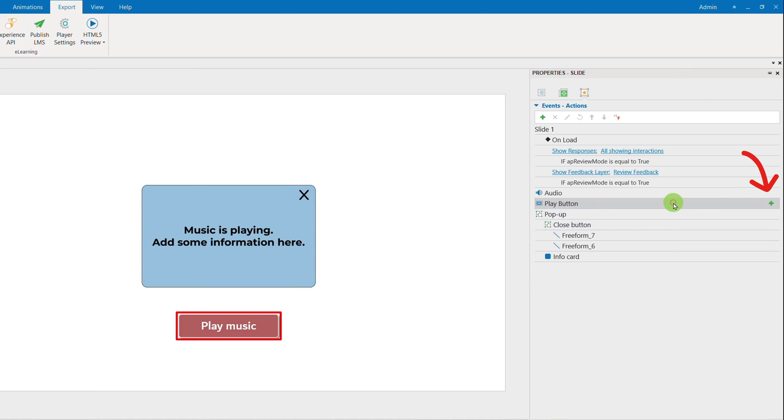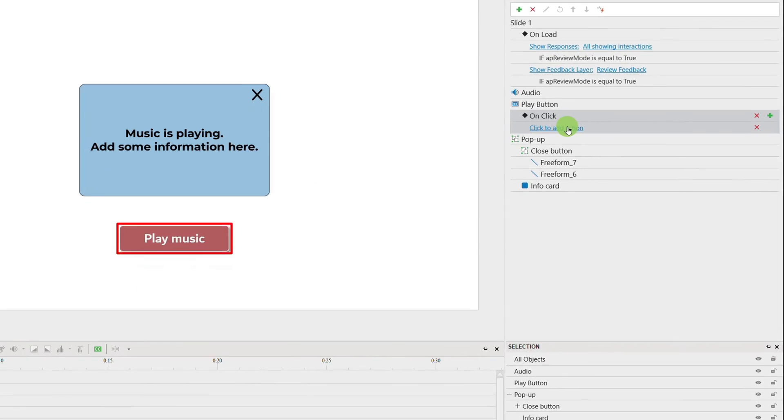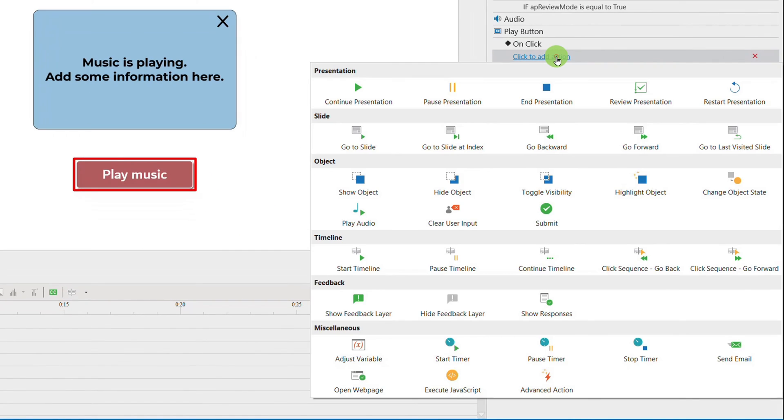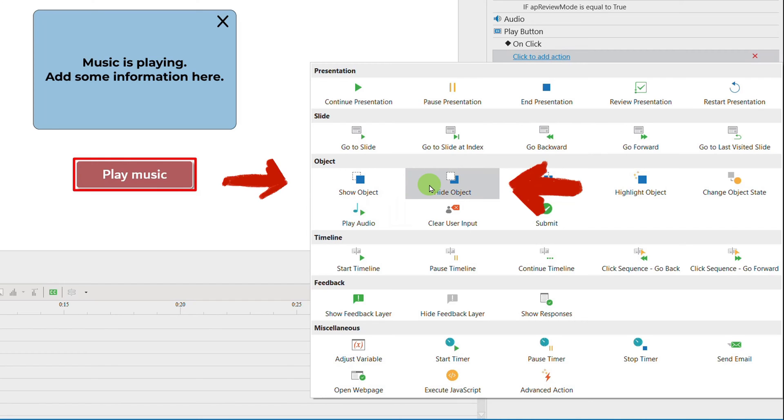Click the green plus to add OnClick, then click to add action. Among these actions, I will choose Show object and Hide object.